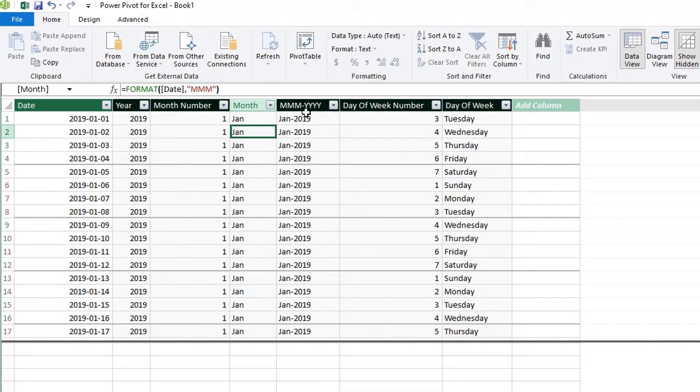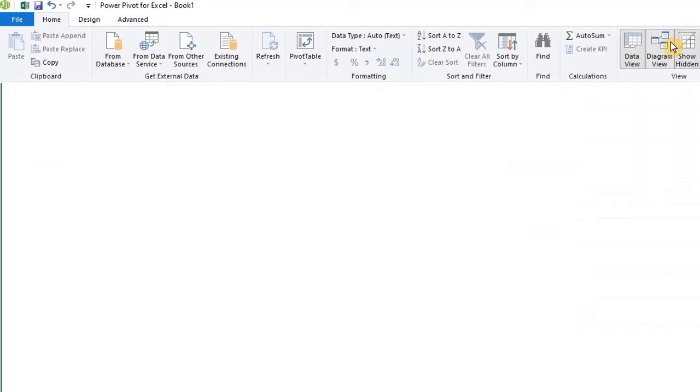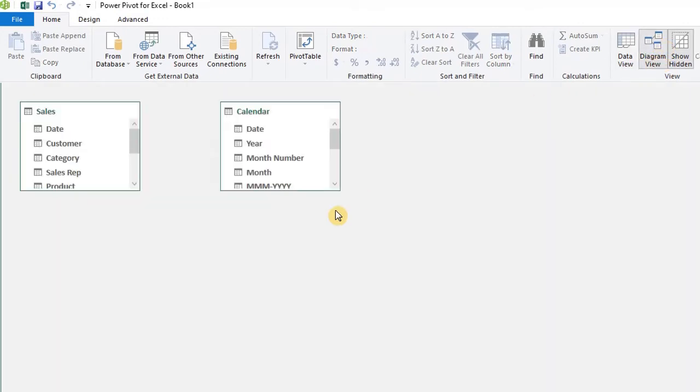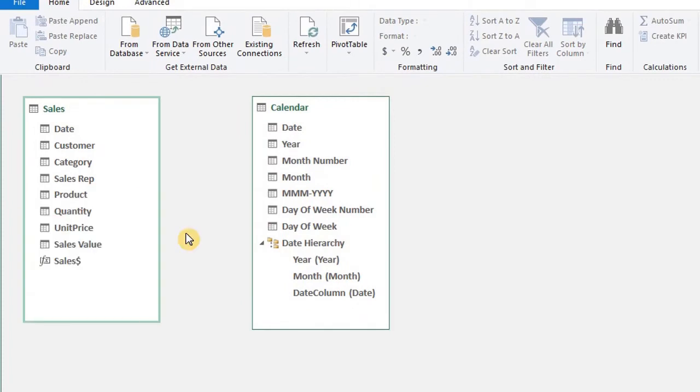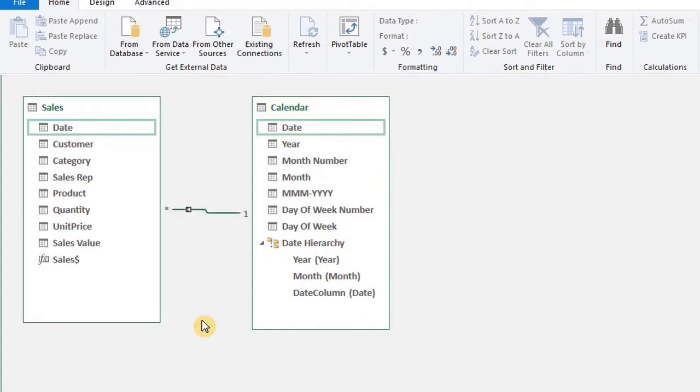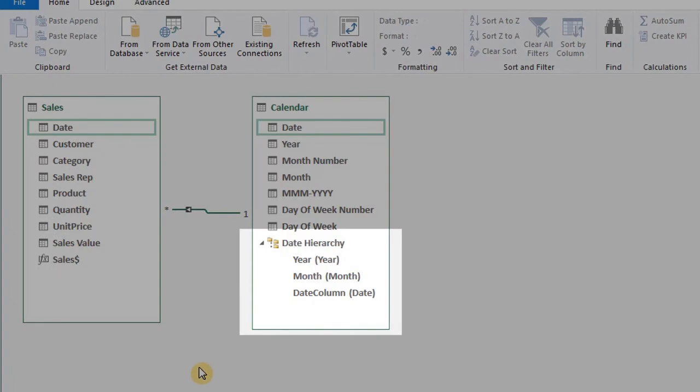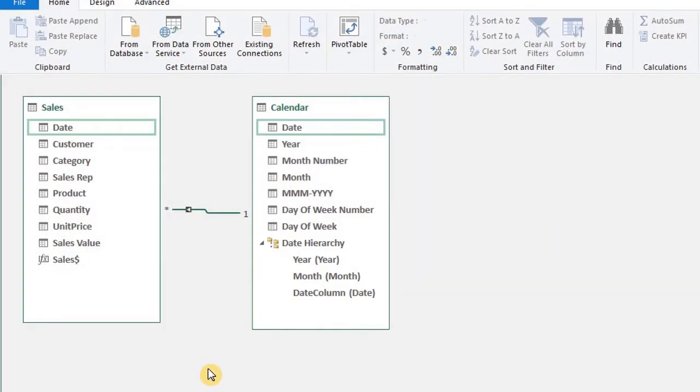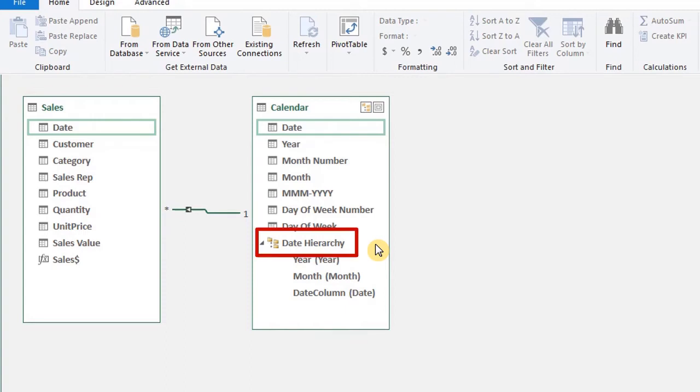Now switch to diagram view to create a relationship between the date and sales table. Drag date to date. Take a look at the bottom of the date table. Power Pivot automatically created a date hierarchy. A hierarchy is a list of fields that appear as a single object in the pivot table fields list. It makes navigation easier in the field list. So this is the parent and any field you drag into it is the child. You can modify the name, drag fields to it,